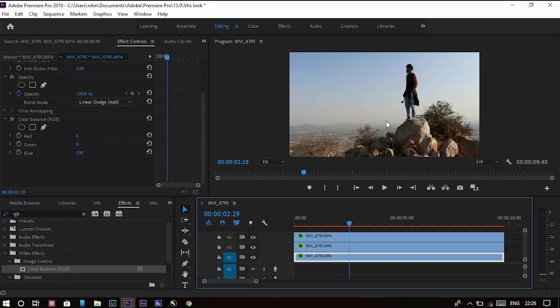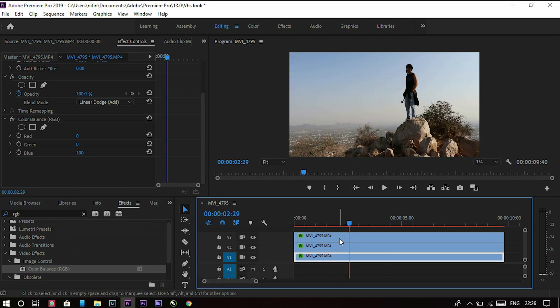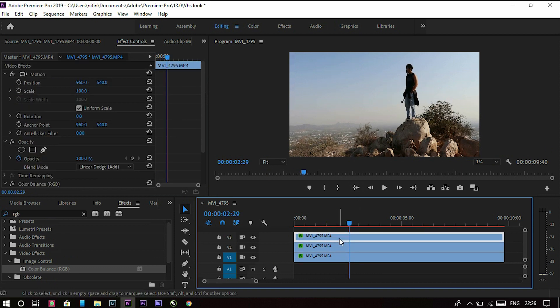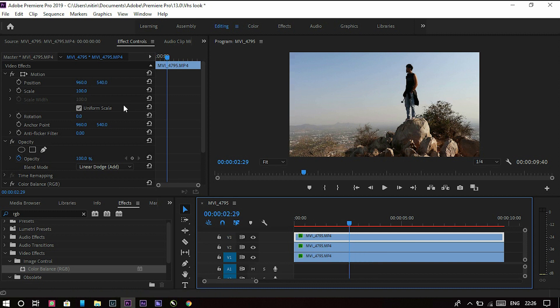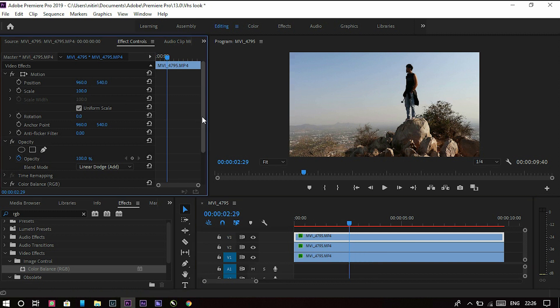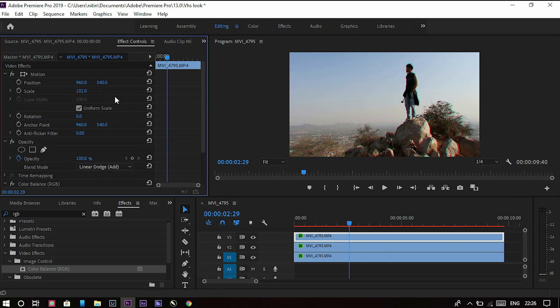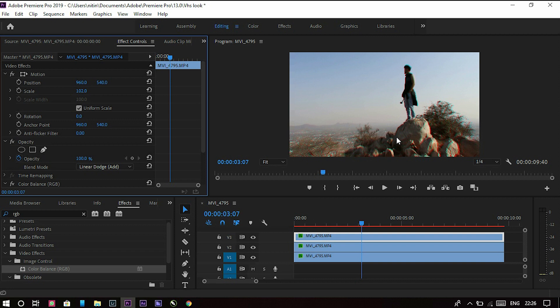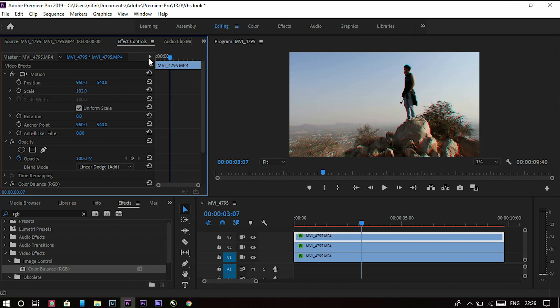Click on the first layer, go to the effects panel, and there as you can see there is a scale. Just increase the scale by two percent. Now we have to do 102. As you can see, there is a slightly different between the picture, so there is a red glitch effect now improving.